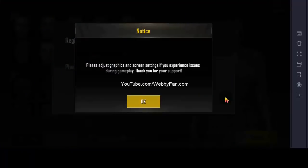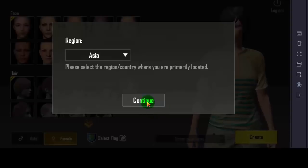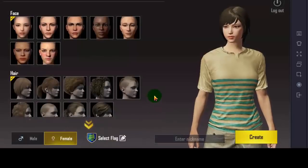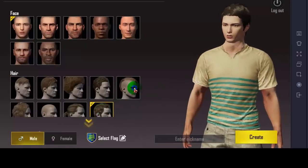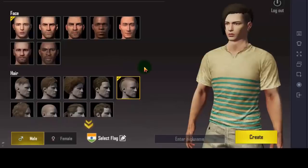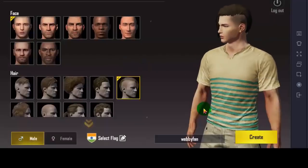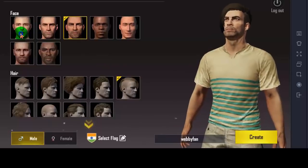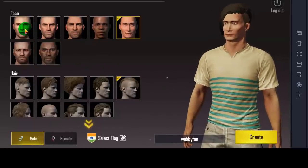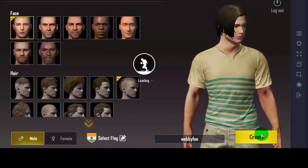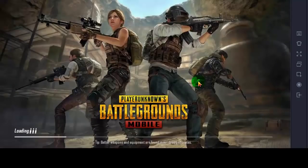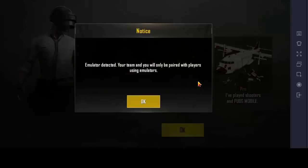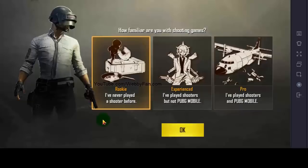Now if you are facing any issue during gameplay, then please adjust graphics and screen settings. Select your region, choose your preferences, and create your gameplay avatar. Select your level — if you are new, then select Rookie.